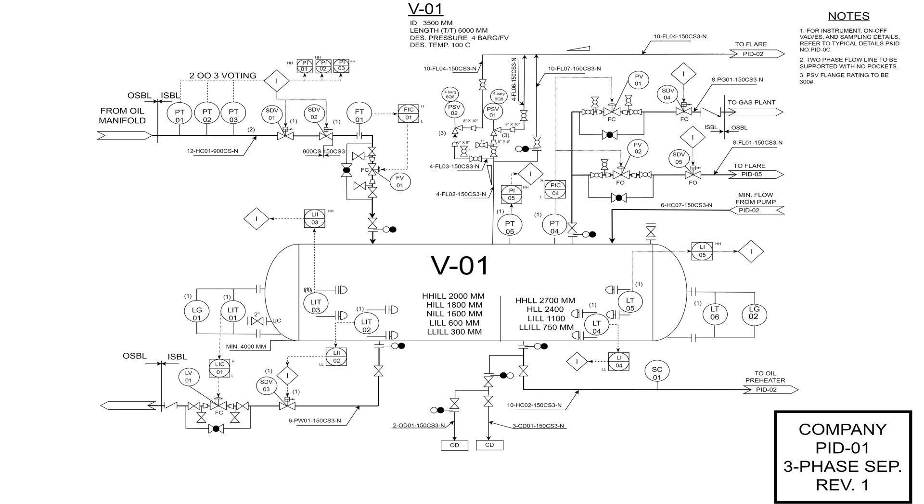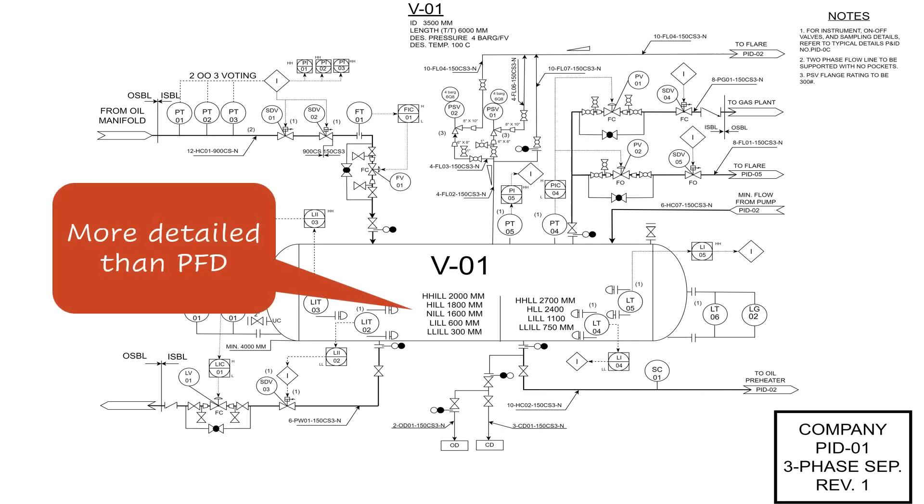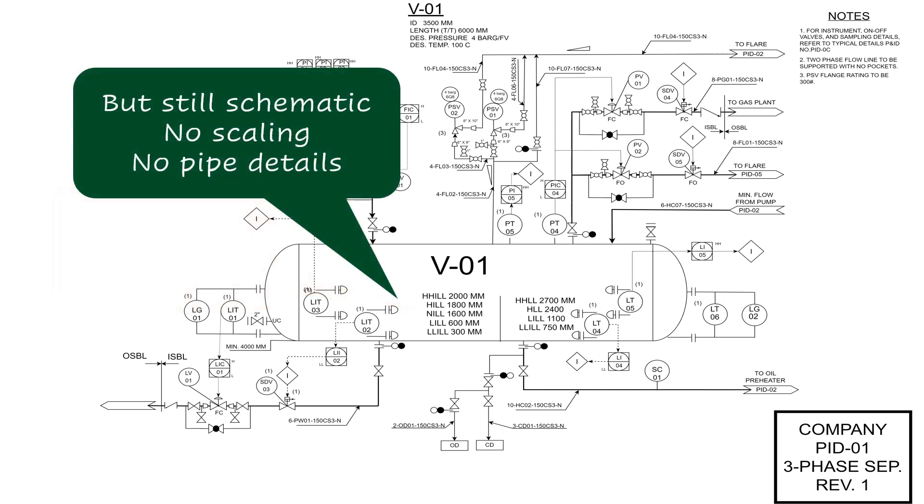This is because the P&ID should show all the main commodities we need to consider, whether in the equipment, the piping, or in the instruments. Although it's a schematic drawing at the end, so no need to consider scaling in the drawing.